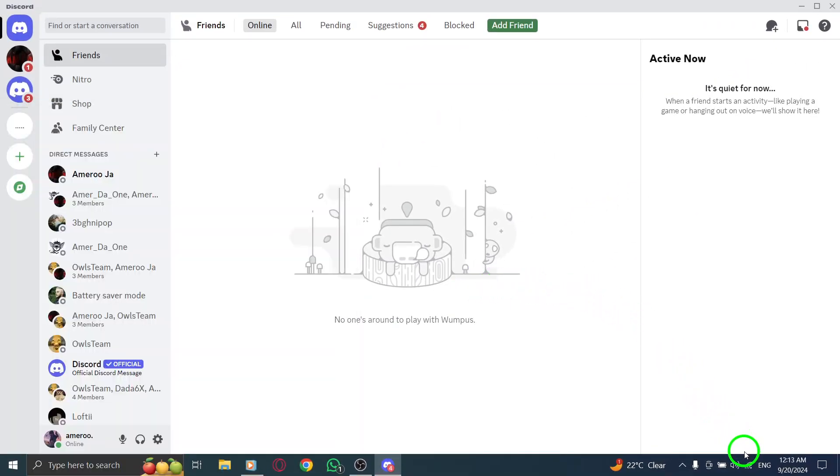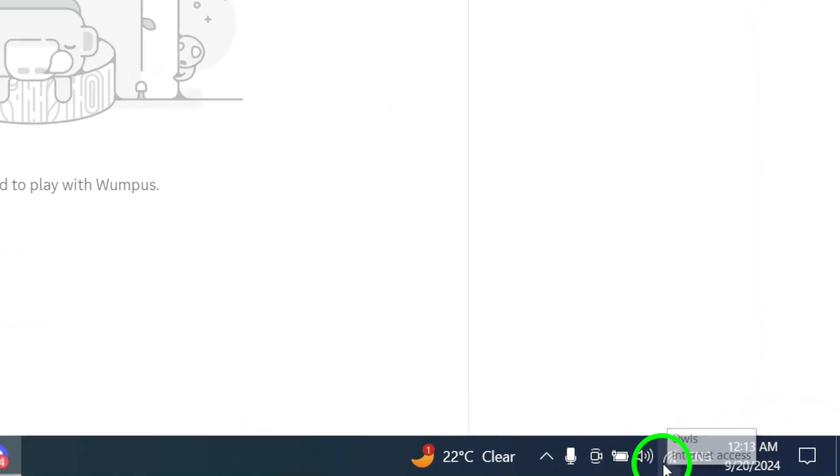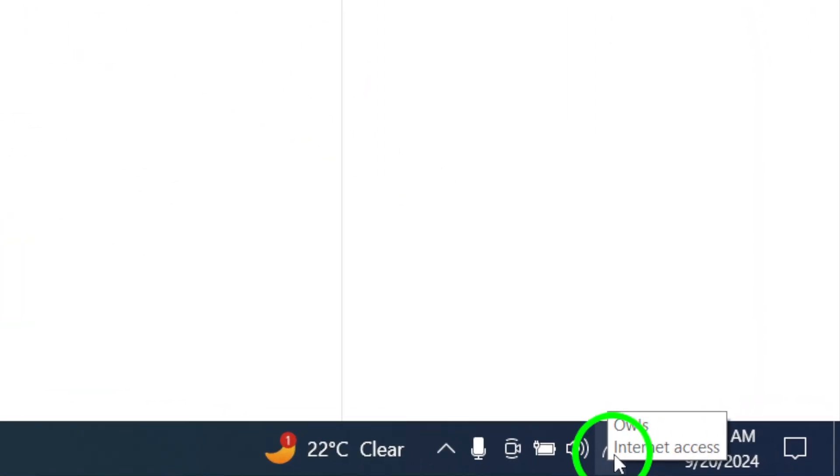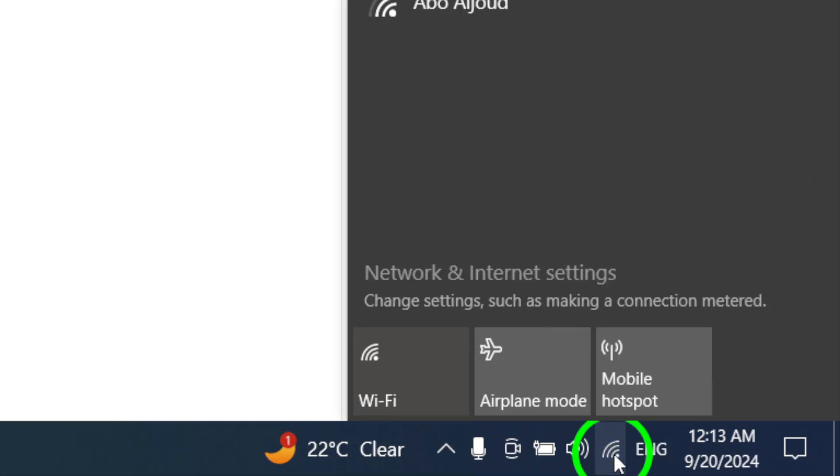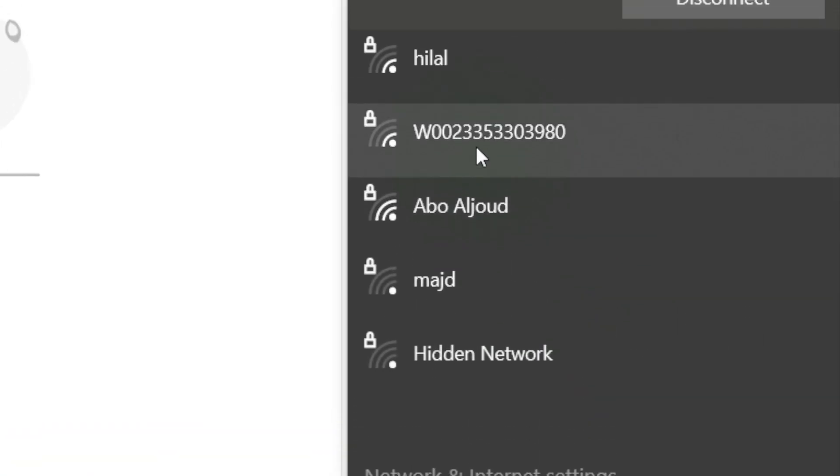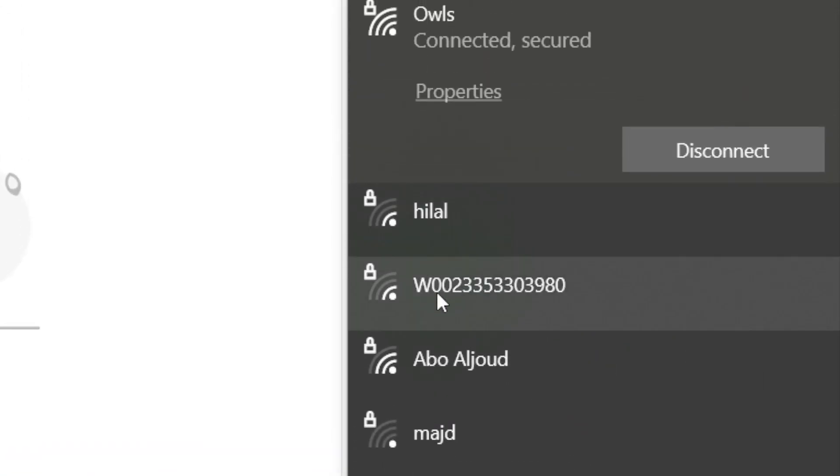A fresh start often does wonders. If issues persist, try connecting to a different network. Click on the network icon in the notifications area and switch to another available network.